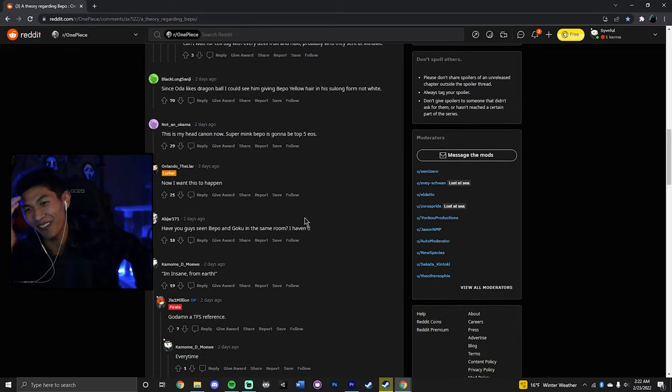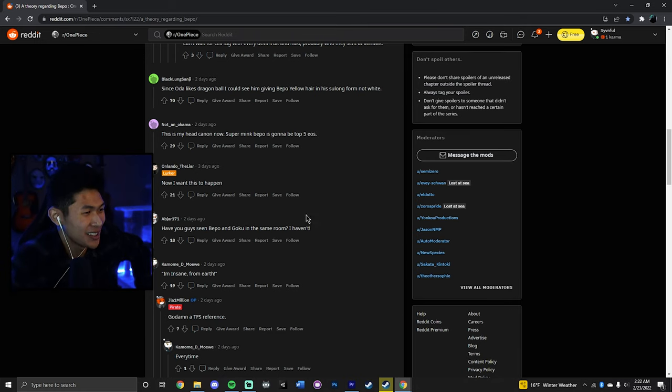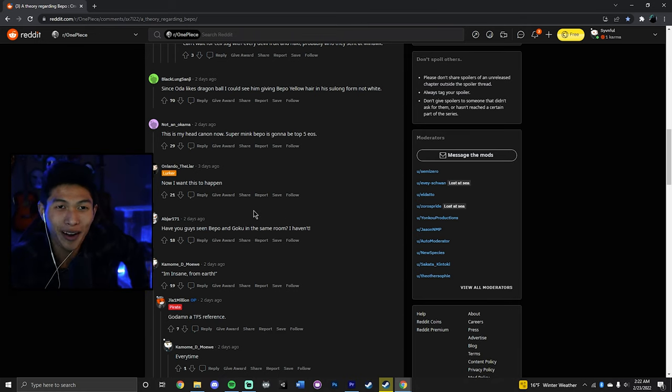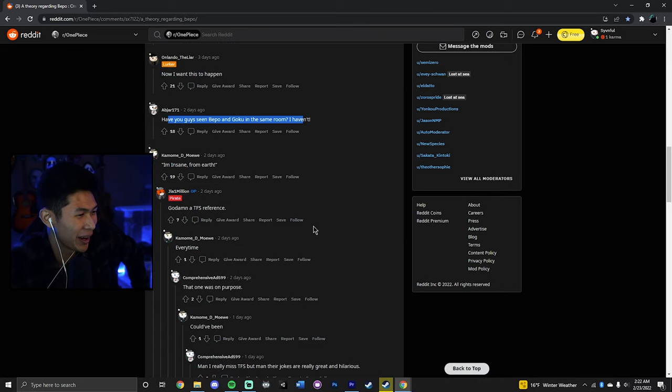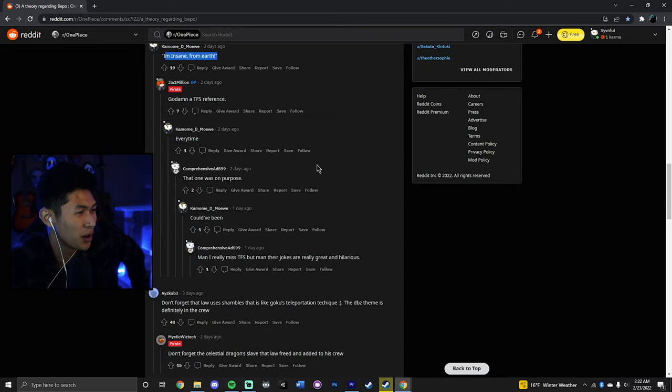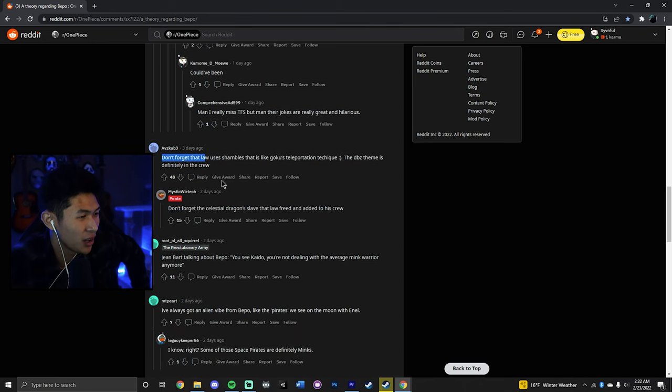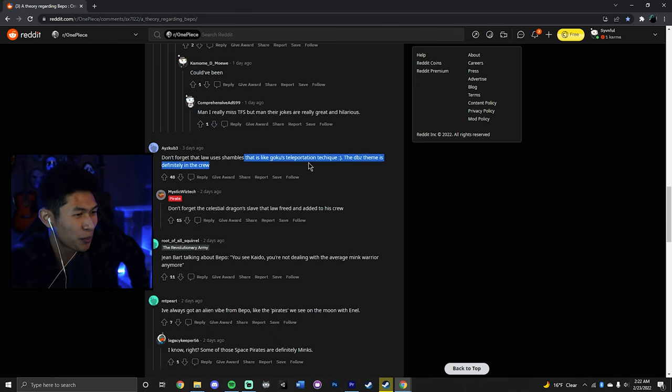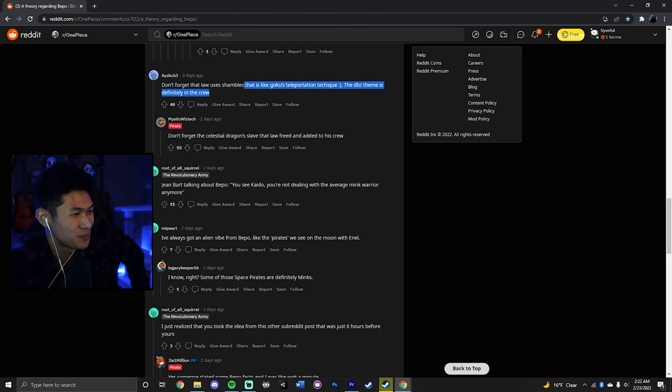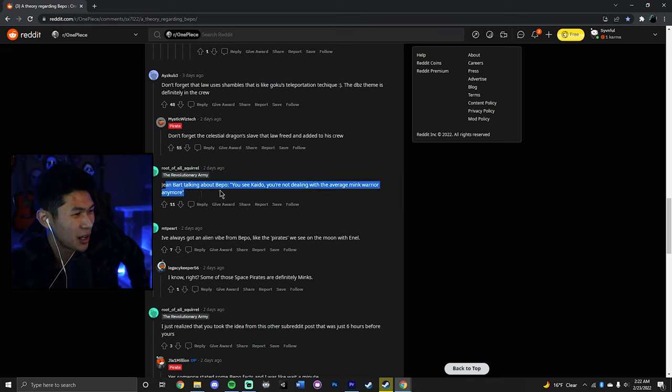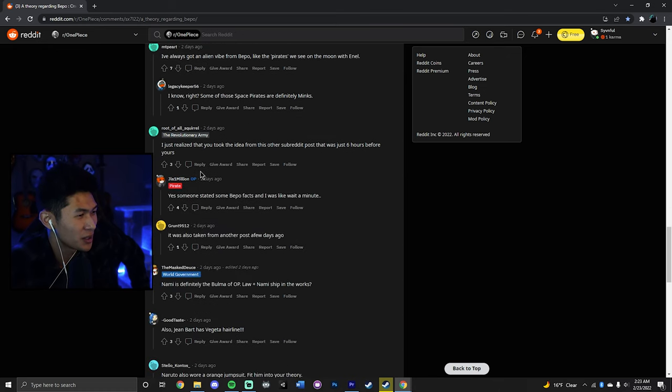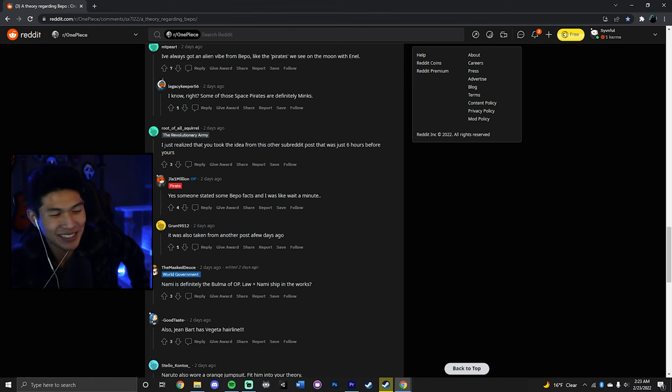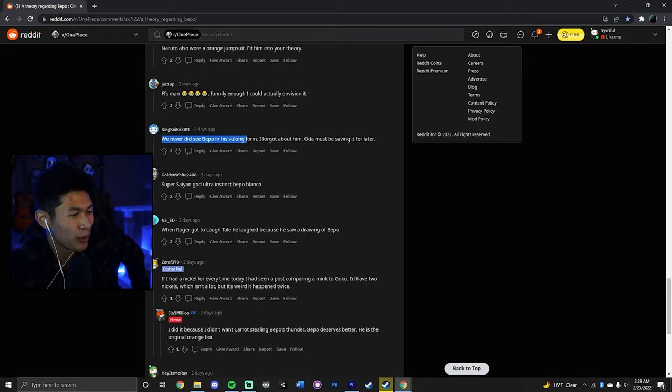Super Mink Bepo or Super Mink Bepo is gonna be top five in this story. They're like, why? I came in here like arms swinging, making fun of this theory. I'm kind of walking out of this theory, believing it now. Have you guys seen Bepo and Goku in the same room? I haven't. Don't forget that Law uses shambles. That's like Goku's teleportation technique. The Dragon Ball Z theme is definitely in the crew. Jean Bart talking about Bepo. You see, Kaido, you're not dealing with the average Mink warrior anymore. Holy crap. I feel like I'm joining a cult. I'm just like, I'm converting, boys. I'm converting.